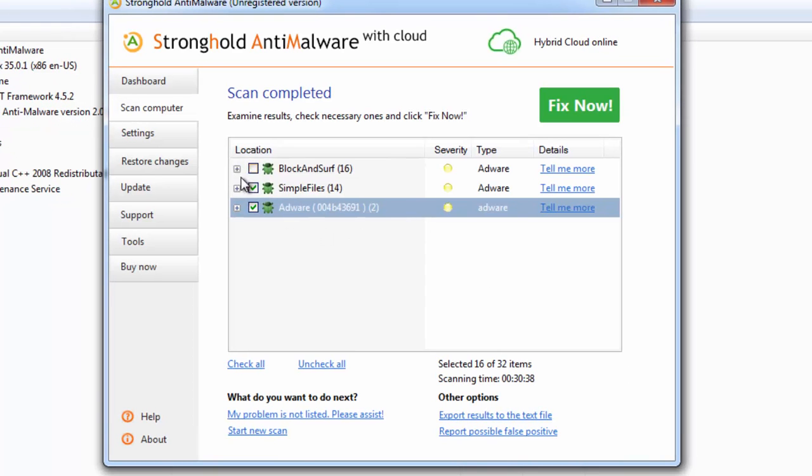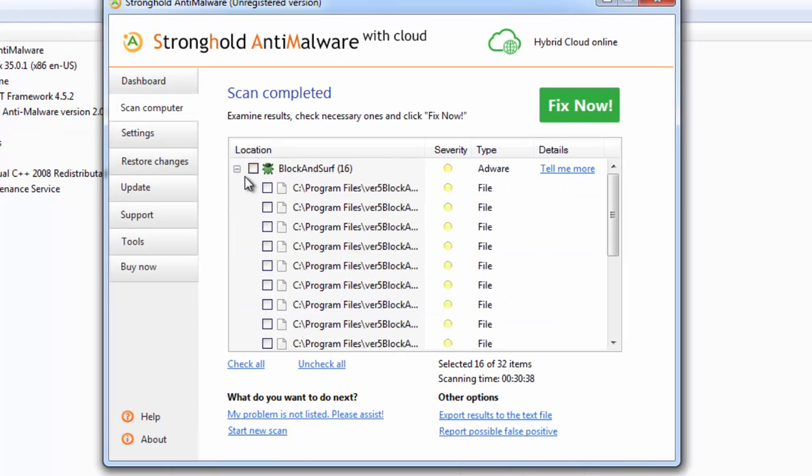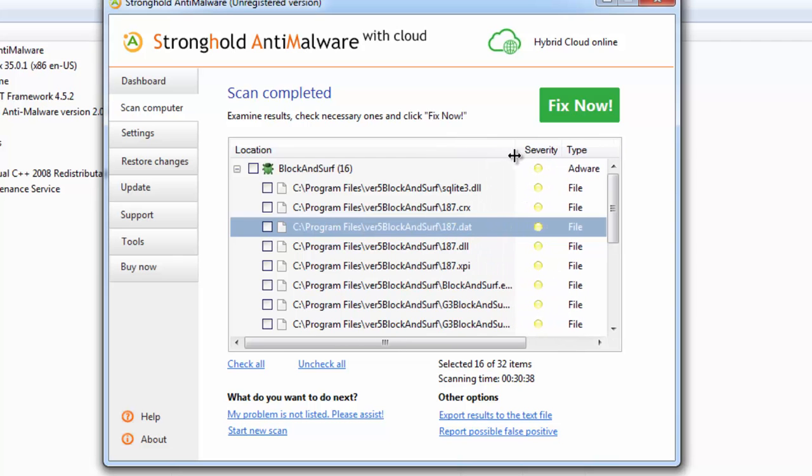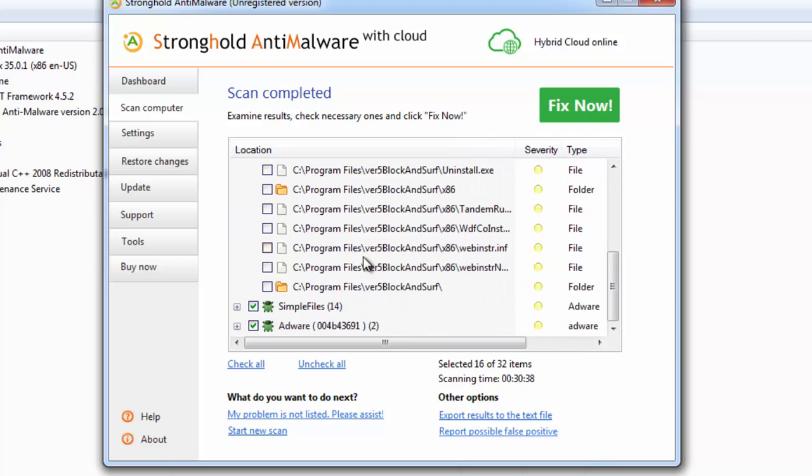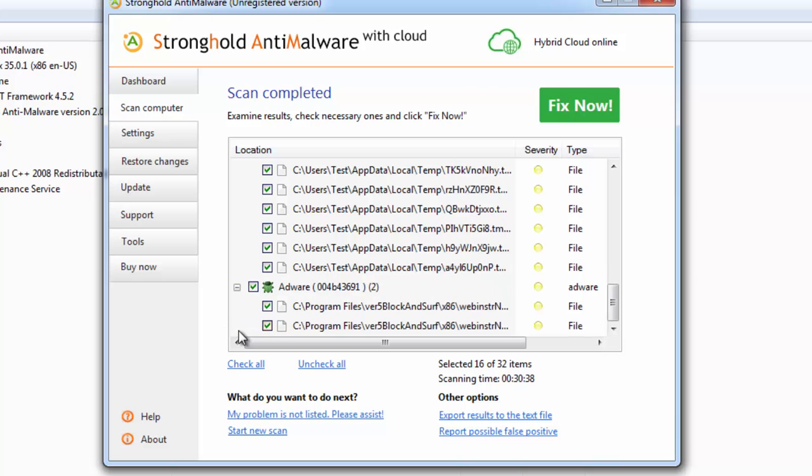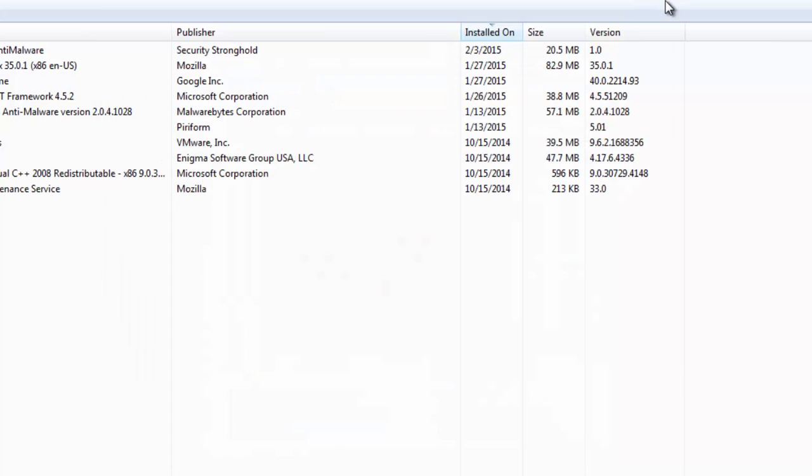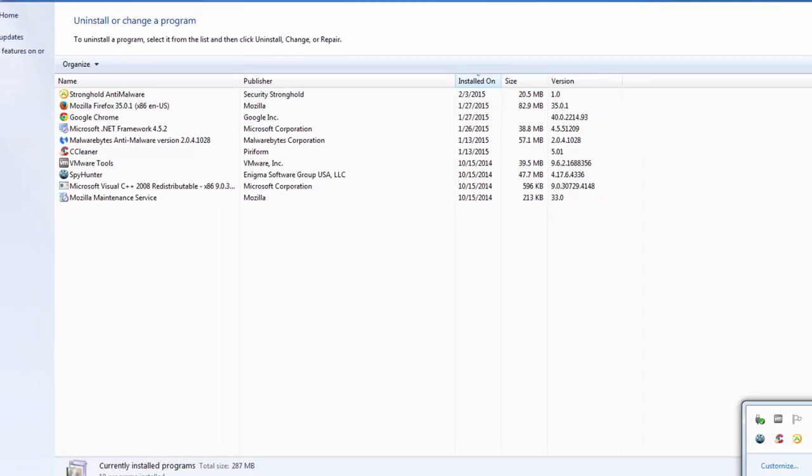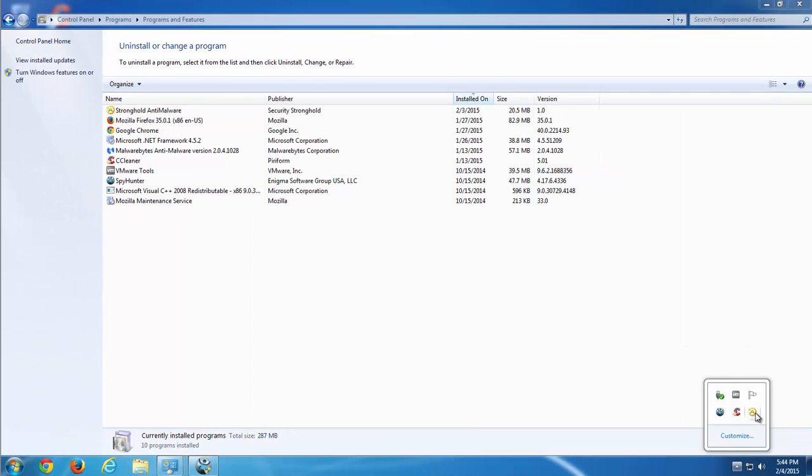And the third one is StrongContent Malware, also a quite quality scanner. Click Fix Now and it will remove found threats.